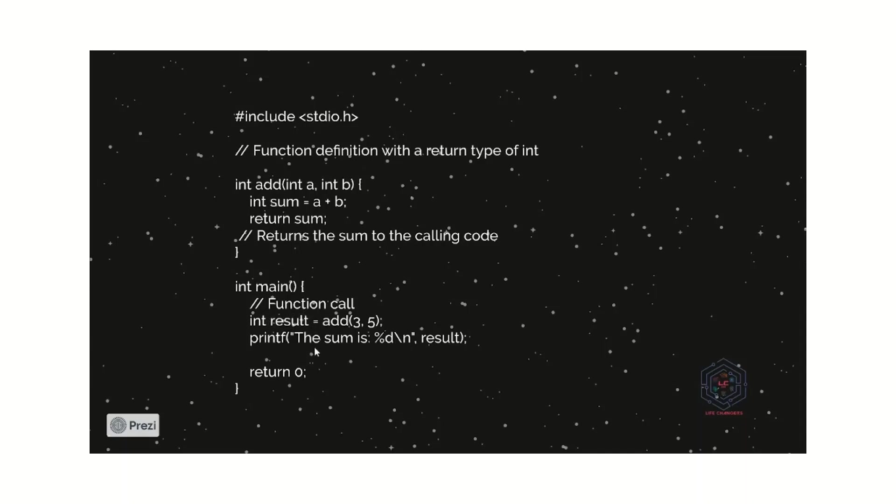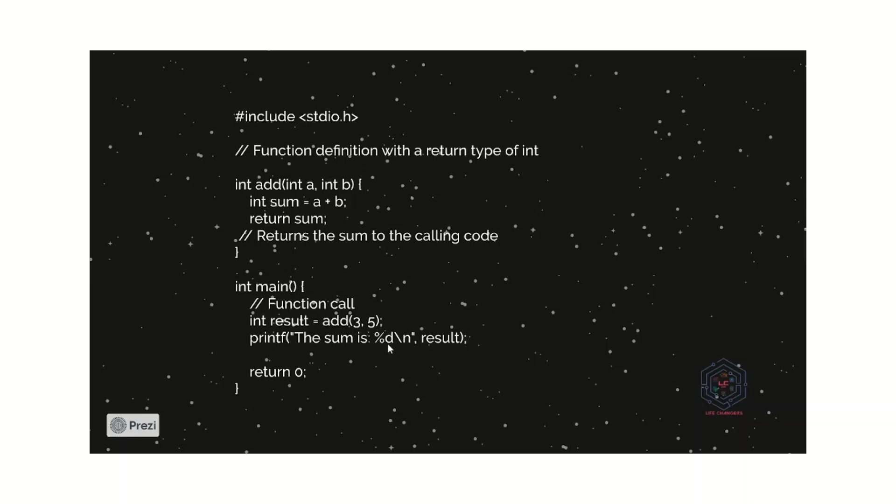If we want to print the value, then we have to use the result. We have to call a result variable. As we see earlier, this percentage D is a format specifier. And it represents for integer. And if we want to show the integer in that place, we can use a format specifier. And what's the value of this? Yes, this is the value of result. So, it displays the value as the sum is 8.